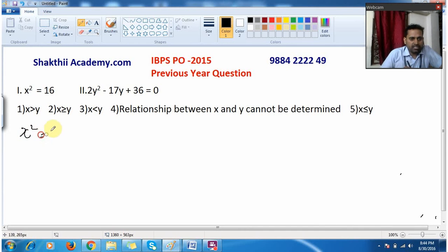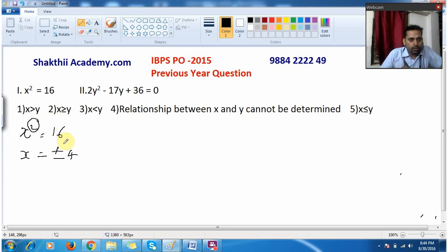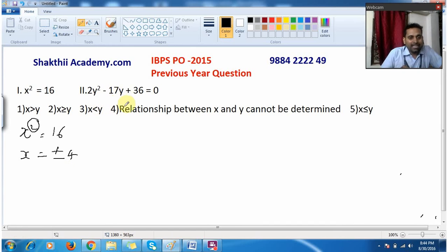This is a very simple equation. One thing you need to remember: the power is 2, which means x will take two values. When you solve it, you will get x = ±4, because when you take the square root of 16 you will get plus or minus 4.